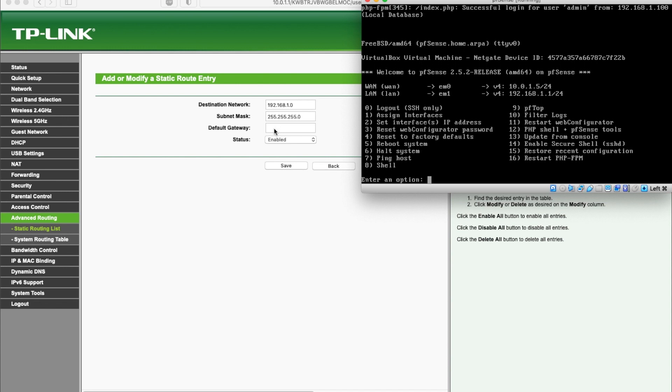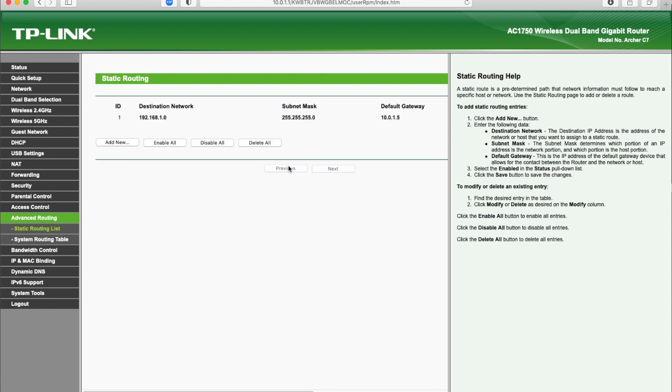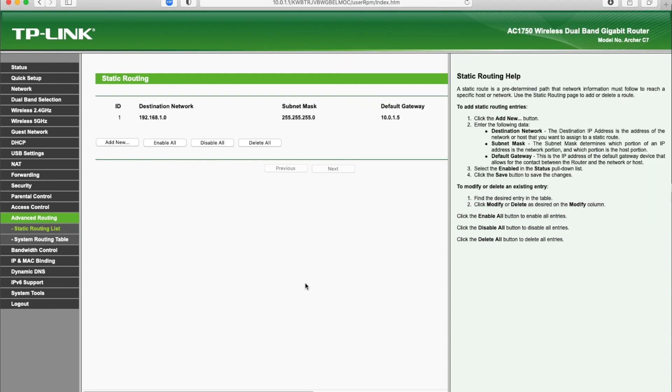So I'm going to put that in here 10.0.1.5. Now I hit save and what this does is it tells my home router that anything that needs to go to the destination 192.168.1 dot something needs to go to the computer or the router at 10.0.1.5. And again this is matching directly matching pfSense. Right, so let me get out of this then we can just log out and close it.